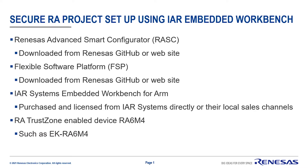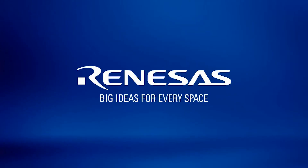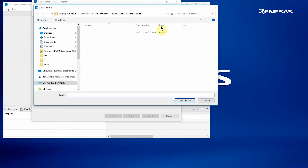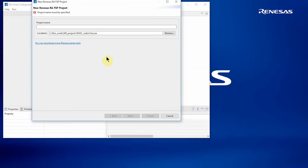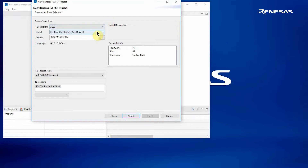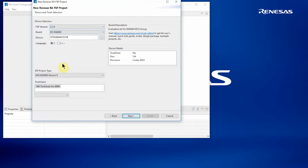So let's start by invoking RASC. Once RASC has started up you'll be asked to enter a path for your project and give it a project name. It's good practice at this time to add an underscore S for secure projects — that helps you differentiate when you come back to the projects a little later. You can then select an appropriate FSP version, a device or board as necessary, and further details are displayed on the right-hand side of the dialog. Once complete, we select Next to move on to the next dialog.